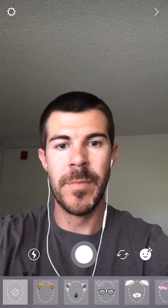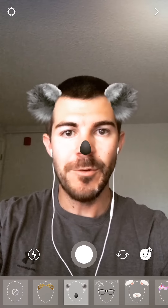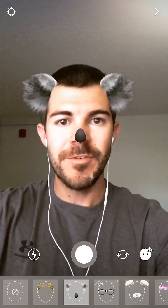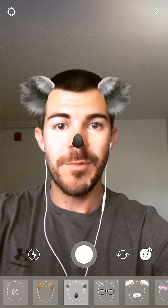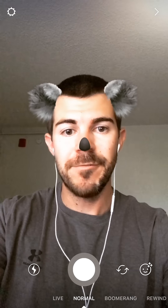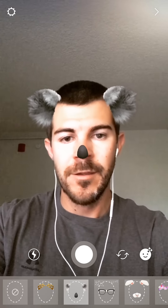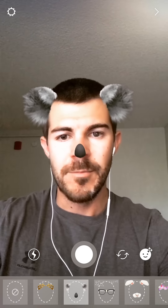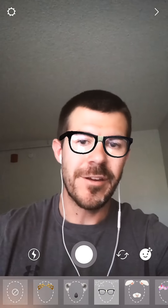Once you have a filter, you can take a photo by tapping the button. I'm just going to close this out now. I'm going to switch the filter — I'm going to do glasses.